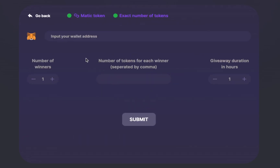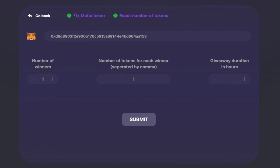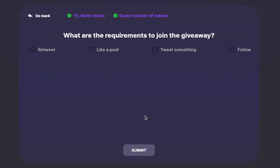You have to specify your wallet address, the amount of winners of the lottery, the number of tokens that each winner gets, and the giveaway duration in hours.